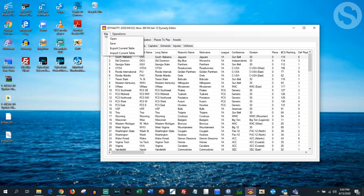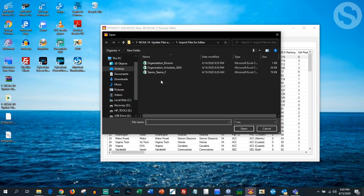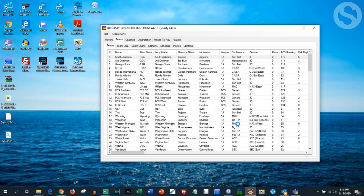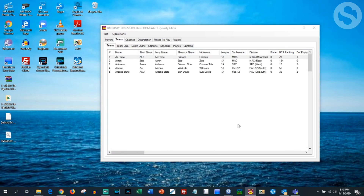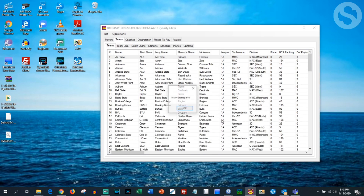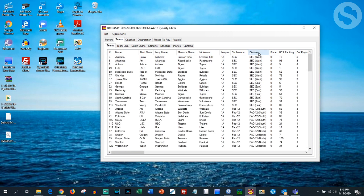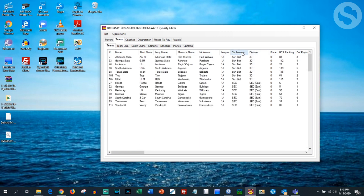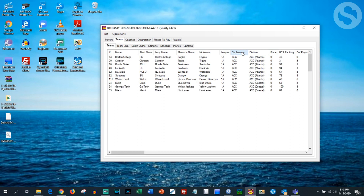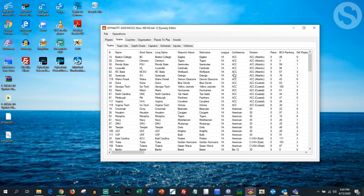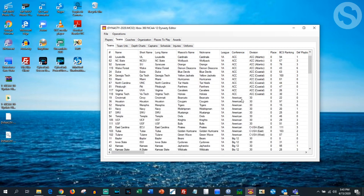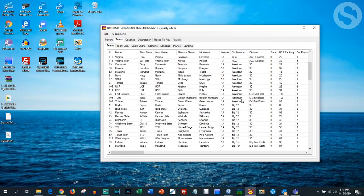The last thing we're going to do is go to the Teams tab, hit Import, and you'll see the file 'teams_f.' Select that. Now there are just a couple of things we need to change to make this accurate — I went through and edited everything the best I could.